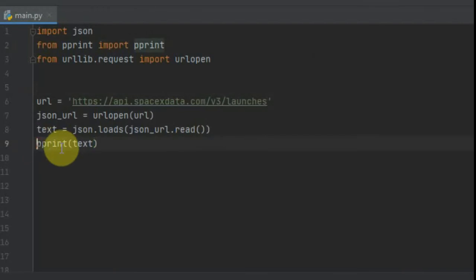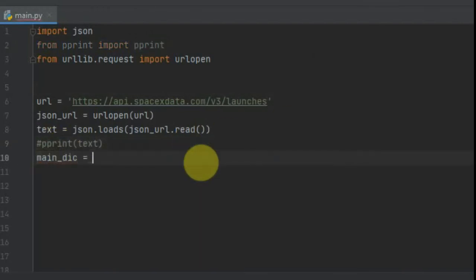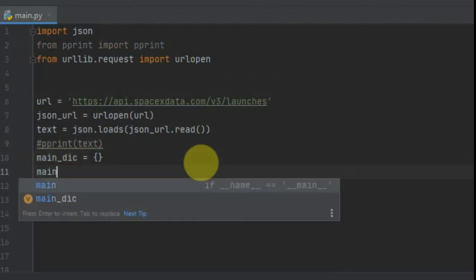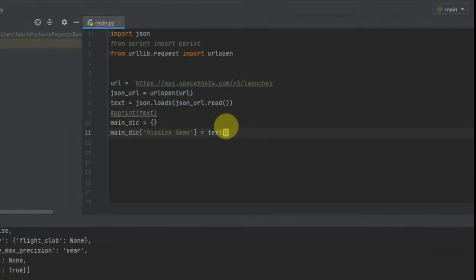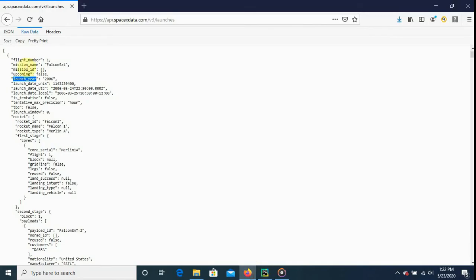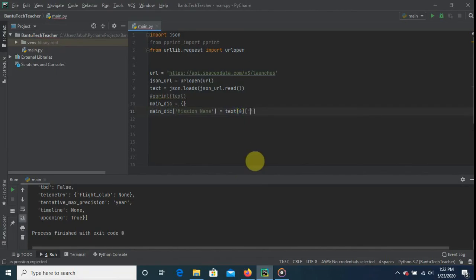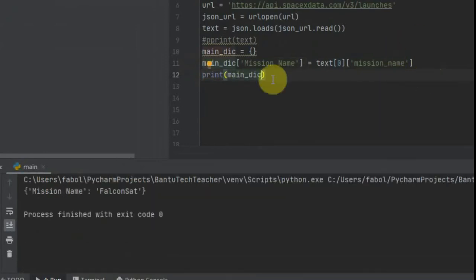Back in PyCharm, let's comment out the pretty print — we don't need it right now. We're going to create a dictionary called dynamo_dict, which is what we'll send to DynamoDB. In the dictionary we'll put the first element, which is the mission name. It's inside the text variable, which is a list, so we select element zero and then the key 'mission_name'. Let's print it to verify — so far so good.